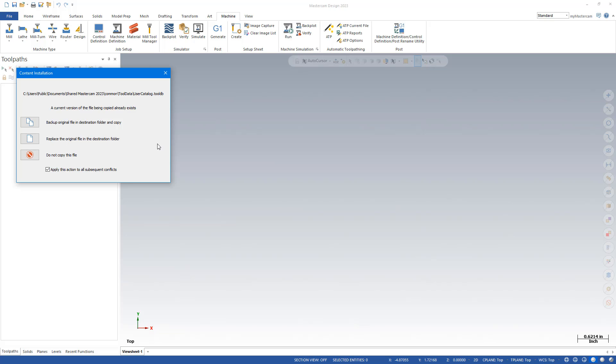I want to bring my tool library stuff from 22 into 23. So I'm going to say apply this action to all conflicts. And I'm going to say replace the original file. So it's going to update and replace the original one.